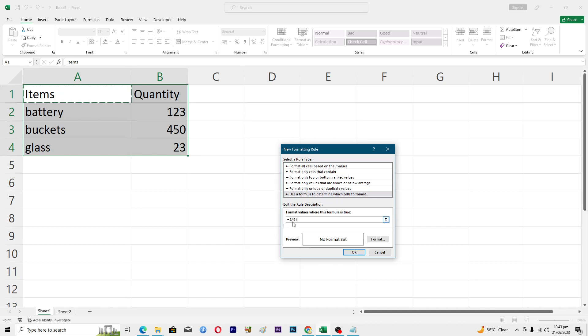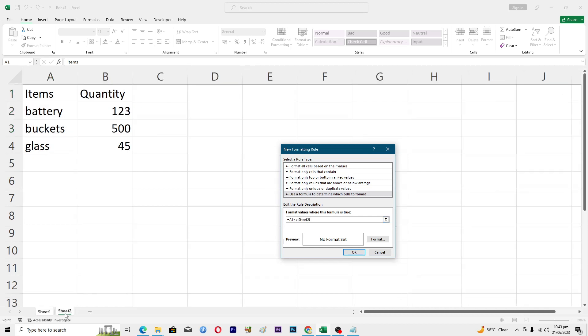Then we will insert less than or greater than, these two signs here. Then basically we will select the sheet number two, again select the first cell here and again remove the sign. Press the F4 key three times from your keyboard, one, two, three.